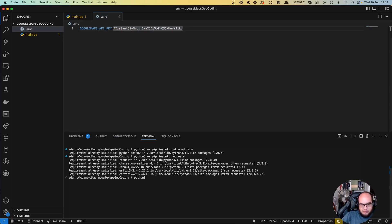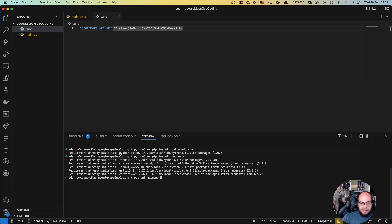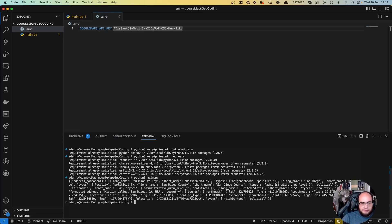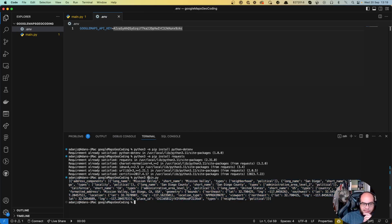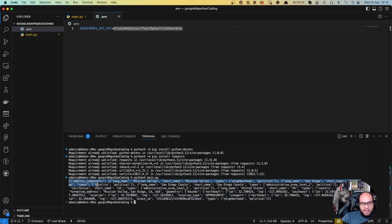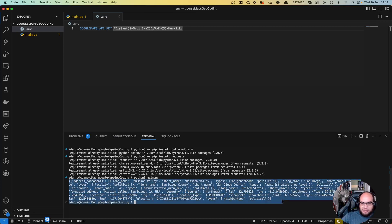So let's go back. So we have the API key. We put it here and let's try this out. So python3 main.py. I'm going to run this. And we have there the information from Mission Valley San Diego.